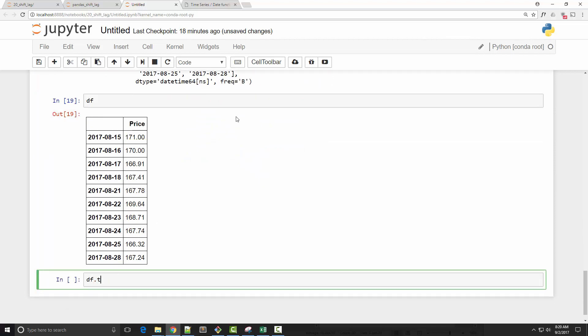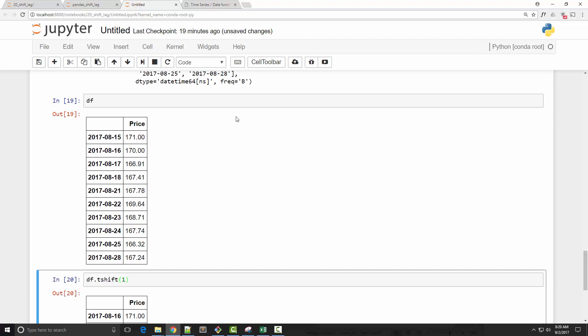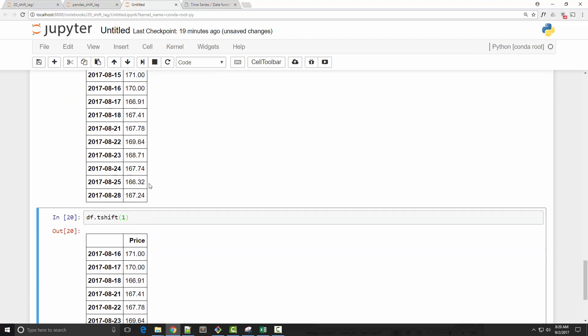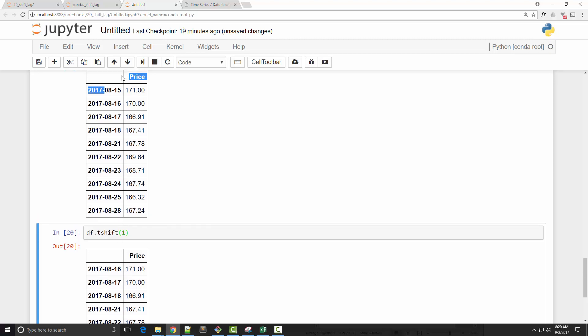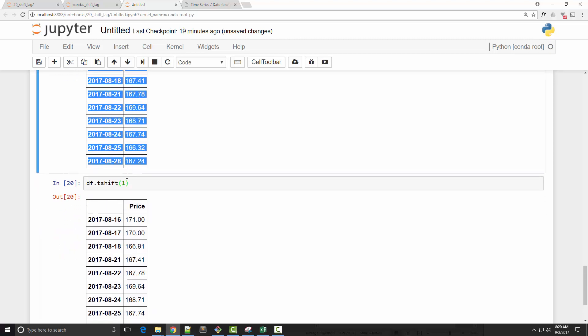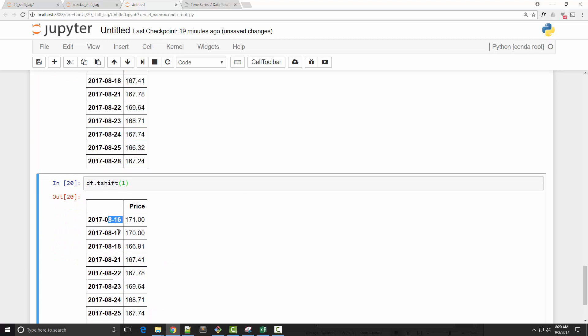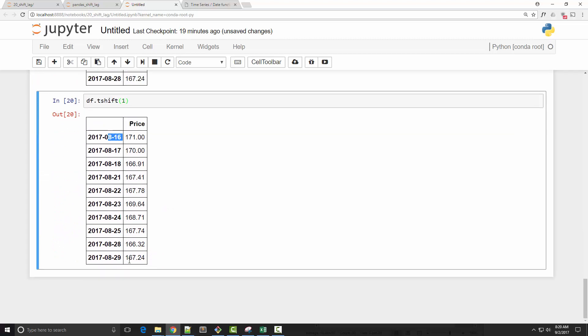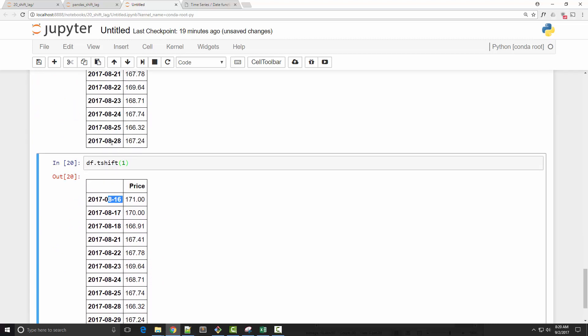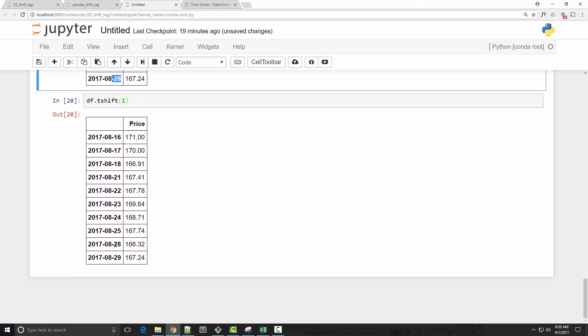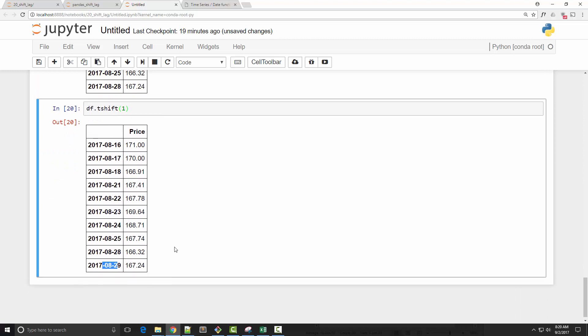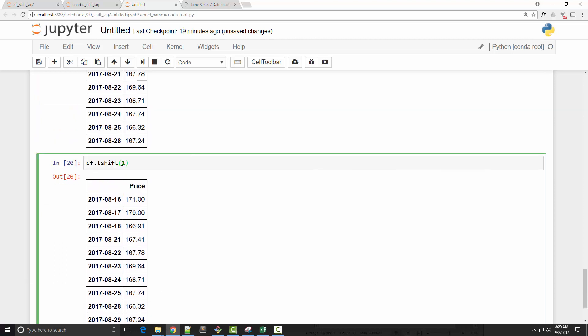Now you can call dataframe's tshift function. Tshift will adjust the dates and not the data points. So you can see that now the price is still 171, but it moved the date by one day. So 15 is now 16 here, 17, 18, and so on, and my last date is 29. Same thing, you can supply negative value to shift it in reverse order.